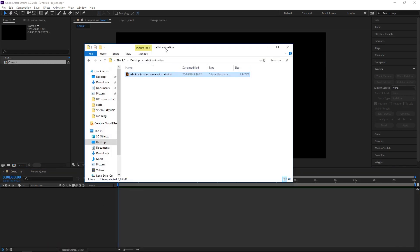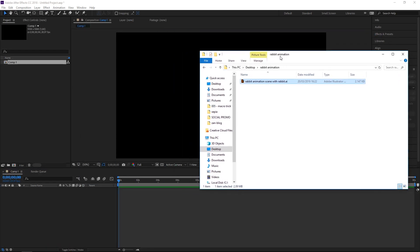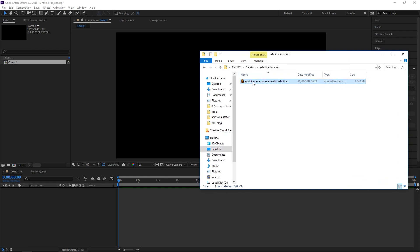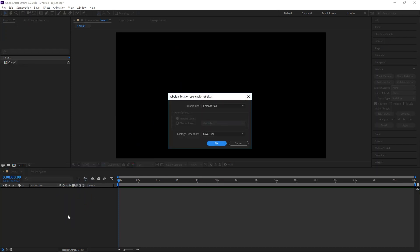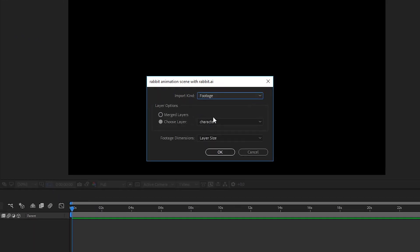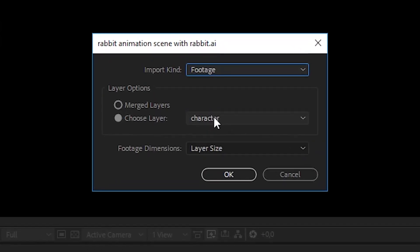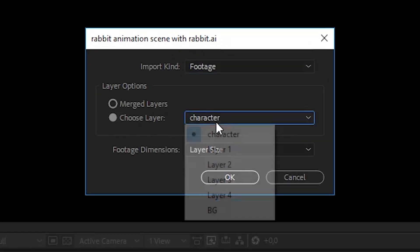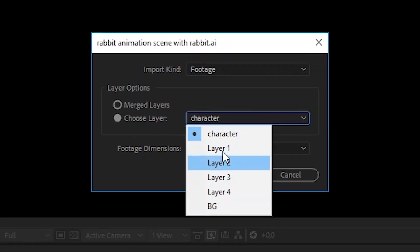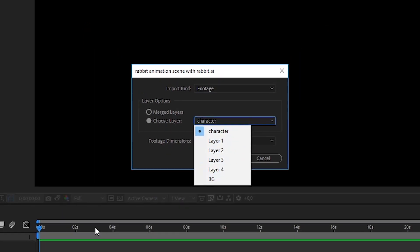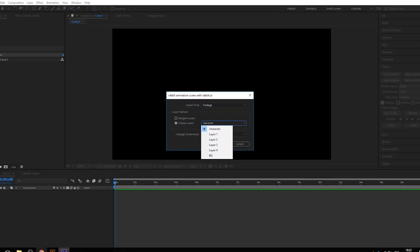Okay, so now just drag in your vector file from Illustrator and a menu will pop up. And now you should choose footage and here you should select a layer which you want to import into Adobe After Effects.